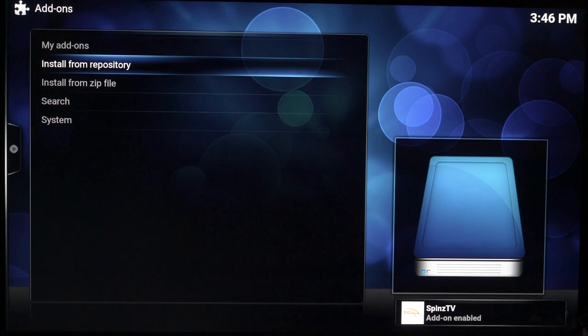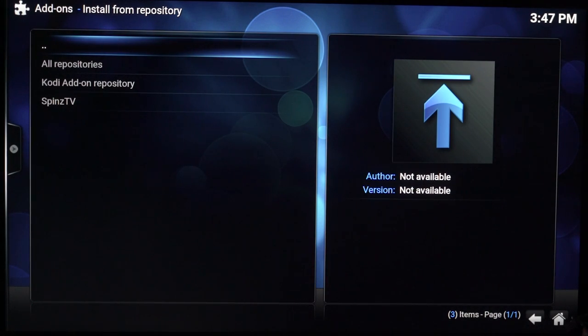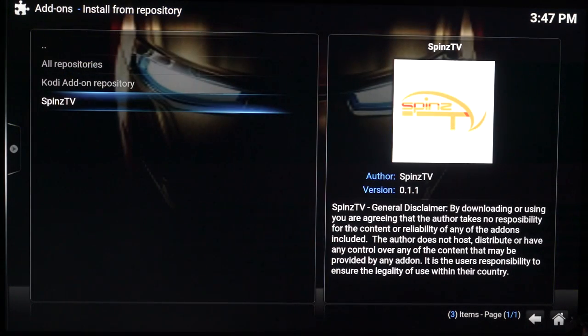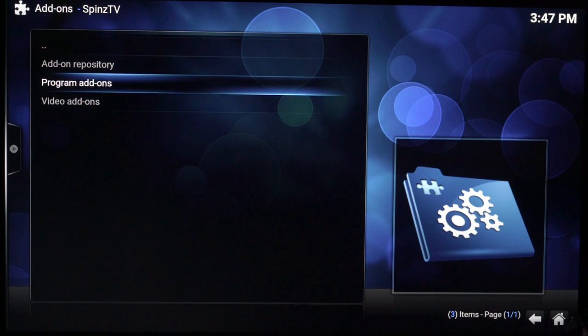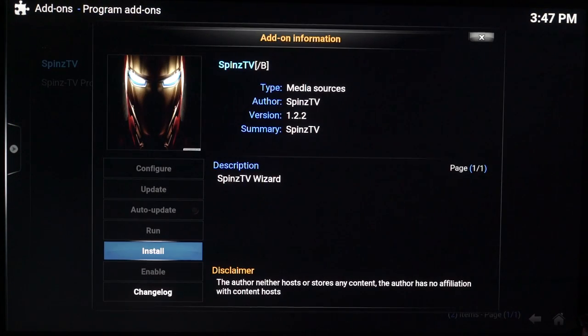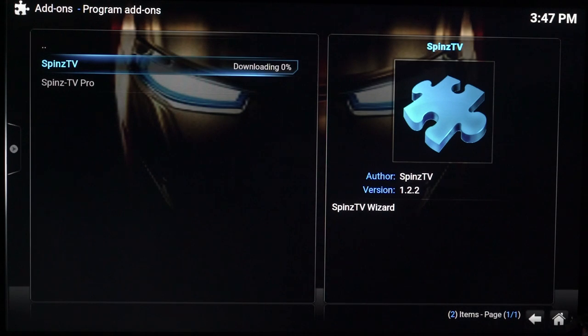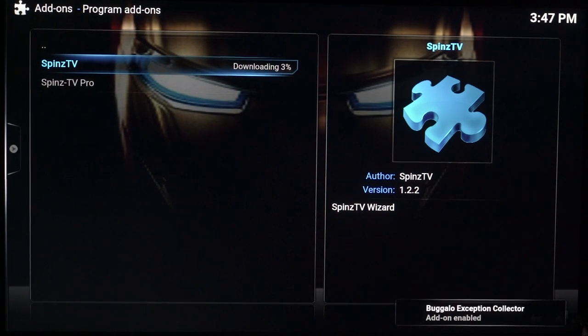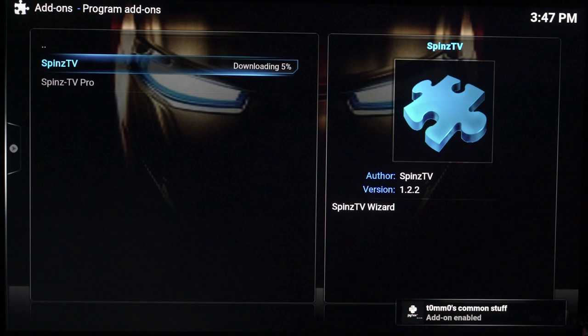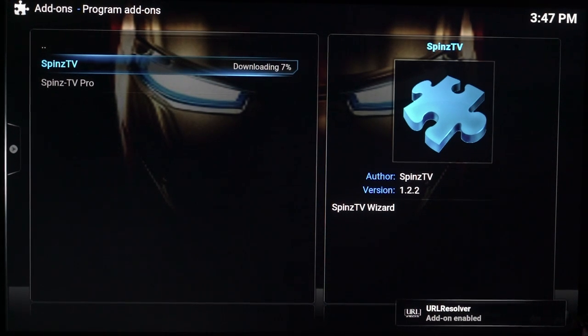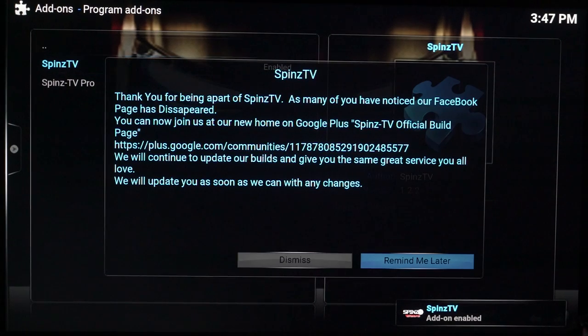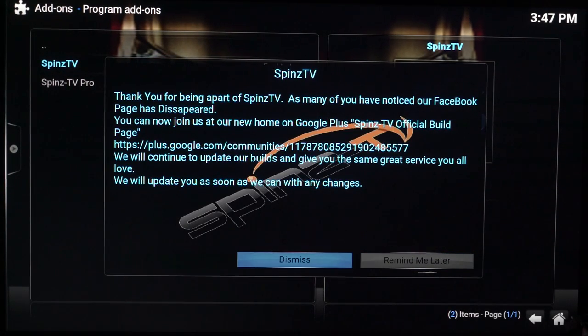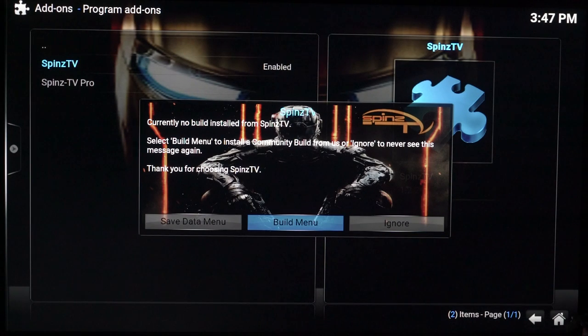So you want to go to install from repository and you want to come down to Spins TV. Program add-on Spins TV. You want to hit install. Just give it a few seconds to download. Okay, now it's enabled, just hit dismiss.